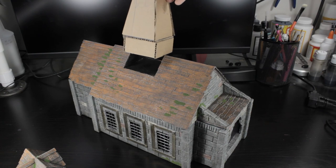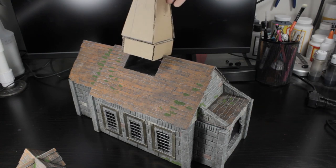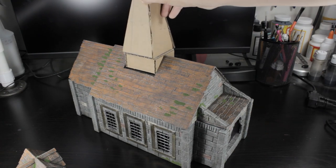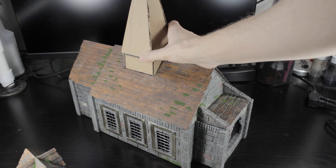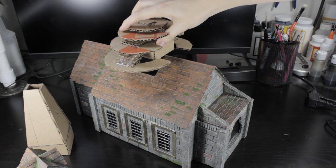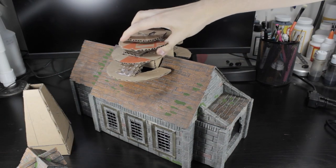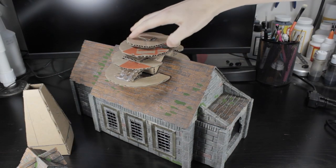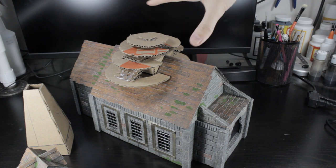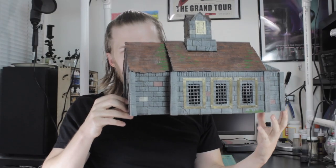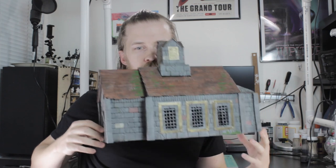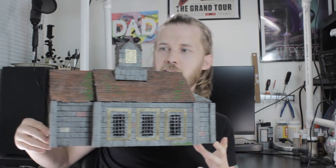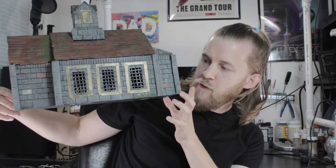And just for fun I threw together a couple proof of concept for other roof features. A spire and this is supposed to be a dome of some kind. Go into the chapel and we're gonna have a boss fight.